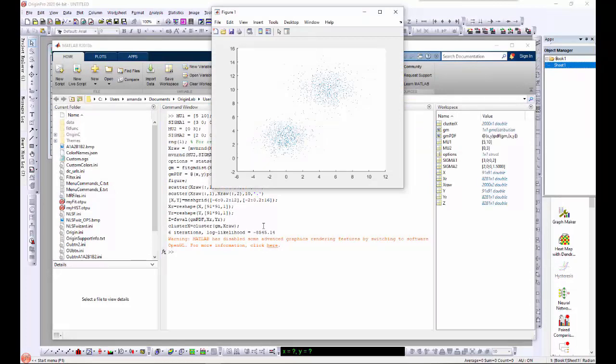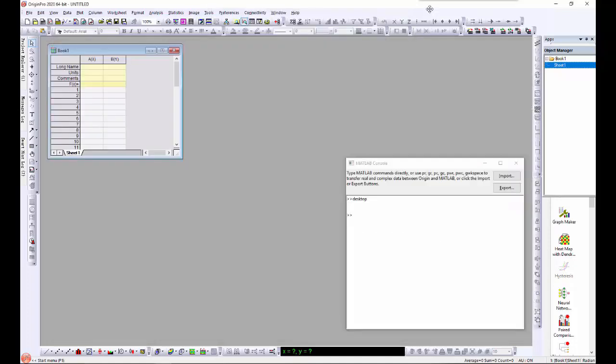Now I will import the original XY data and results including the fitted data and cluster info into an Origin worksheet.